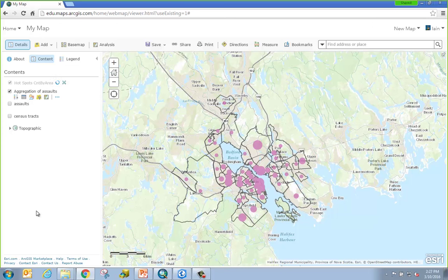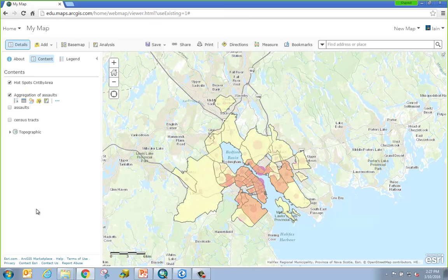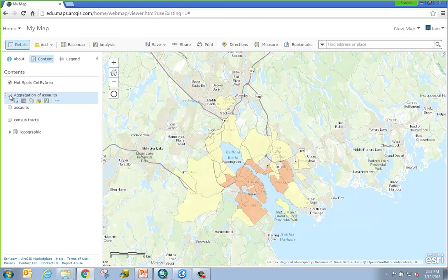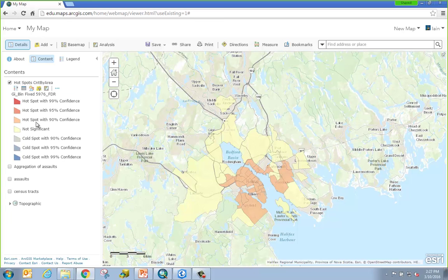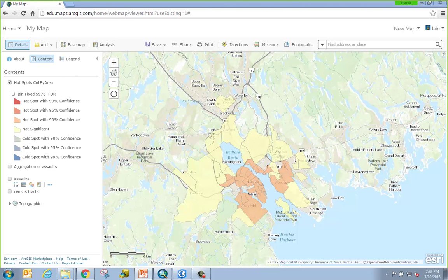The tool runs and produces a result — a polygon layer that has been symbolized to showcase areas of significant clustering, whether they're hot spots, cold spots, or those areas that are not statistically significant at all. This data has now been added into the map. Clicking on my legend, I can see that there are a number of spots with some statistically significant areas and others that do not. Let's jump back to our slides and take some time to review the results.